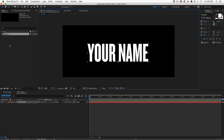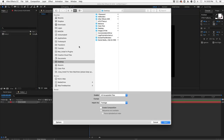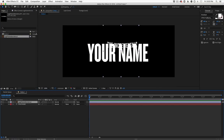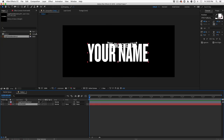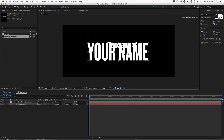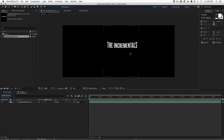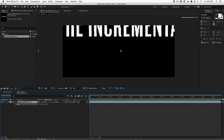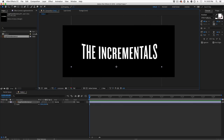Let's go ahead and double-click in our project window to import that logo we just made, then drag it into our existing scene. It's a lot smaller, so let's delete the placeholder text. Hit S for scale and scale the logo up and reposition it in the scene.